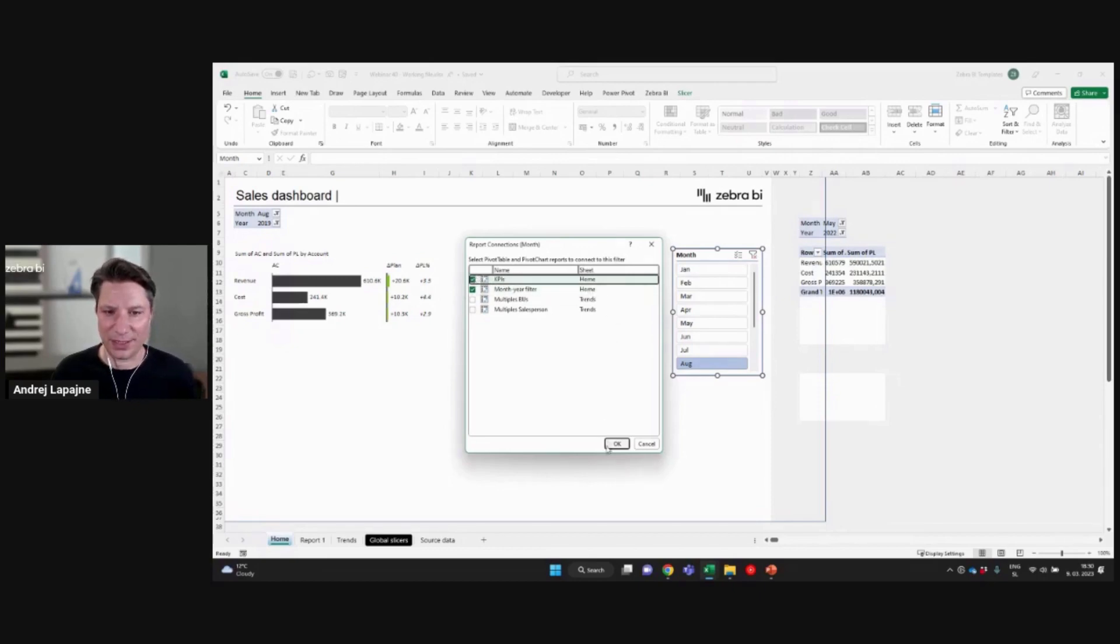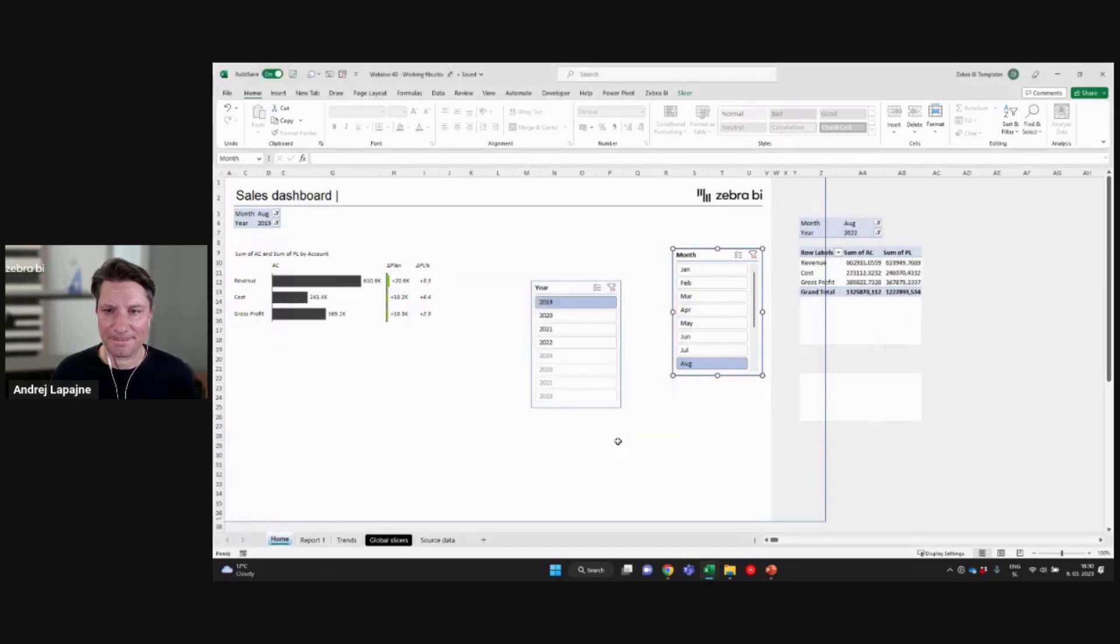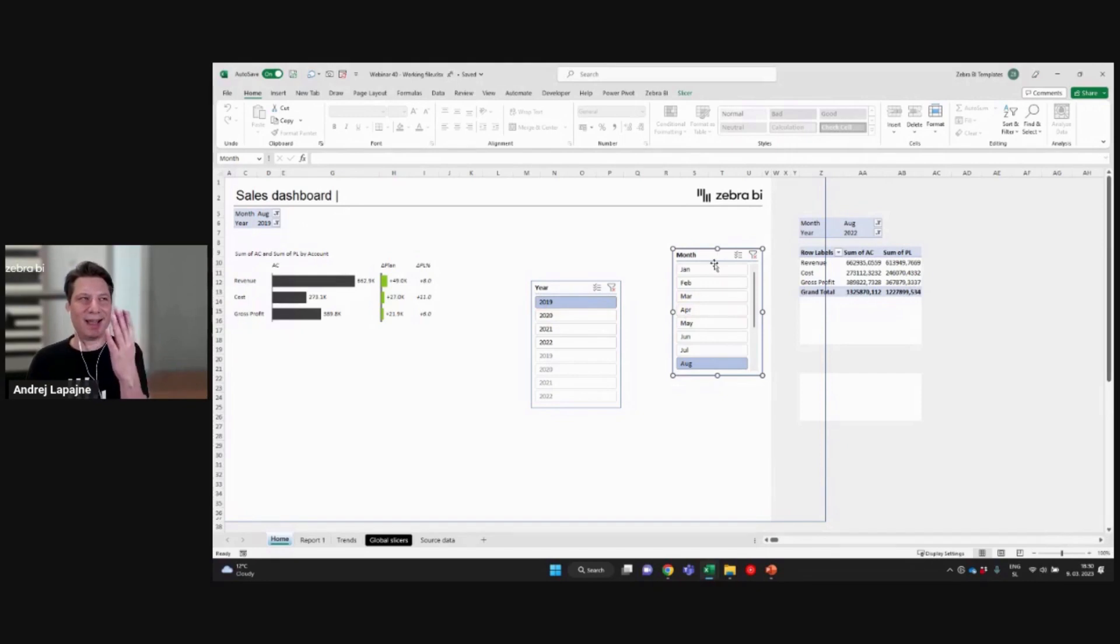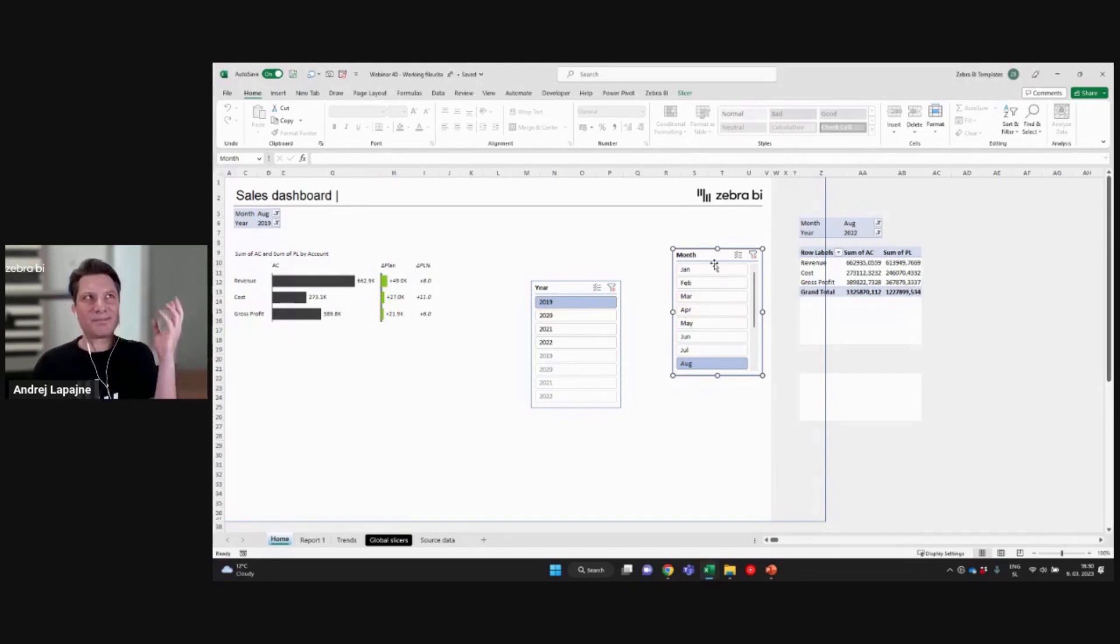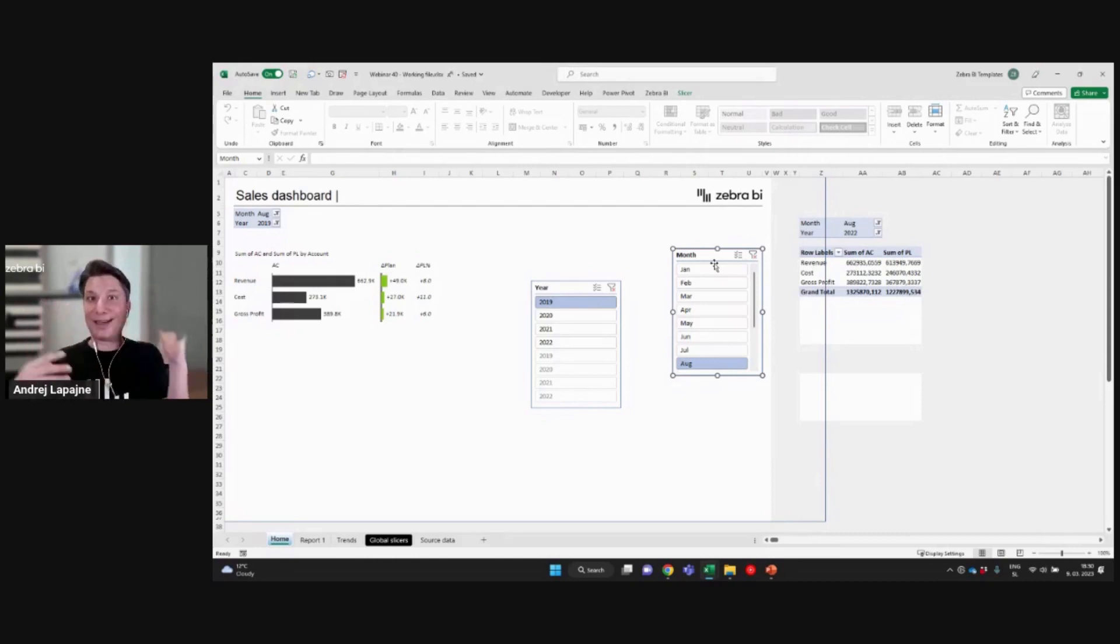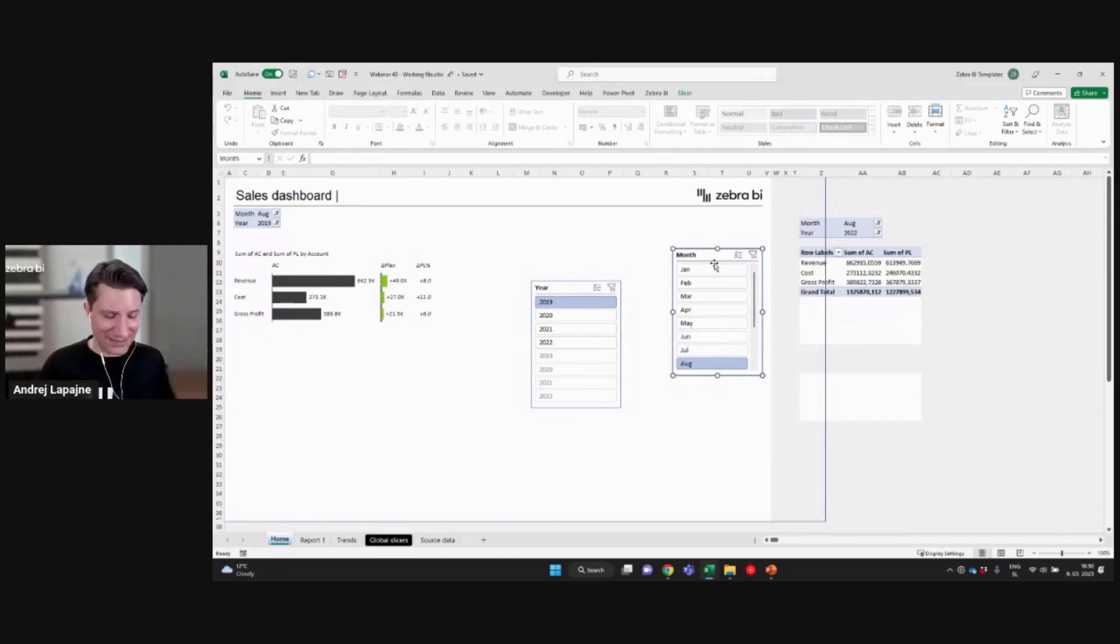All right. Now everything is synced. Okay. So basically the slicer, you can just sort of think about the slicer as the synchronizer of multiple pivot tables, which is a really nice.